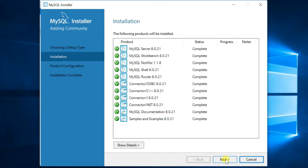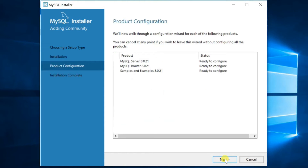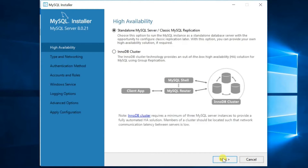After installation, click Next. In the Product Configuration window, we need to configure three products — click Next. Select the network type. By default, stand-alone server is selected — just leave it, then click Next.